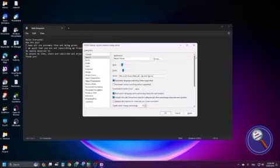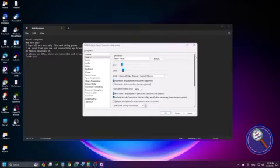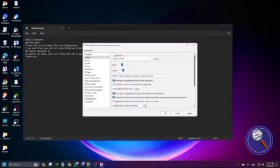Microsoft Alvaro — Natural, Spanish, Spain. Oh my god, I cannot understand what it is saying. Microsoft Elvira — Natural, Spanish, Spain. I don't know Spanish. Microsoft Dalia — Natural, Spanish, Mexico. Microsoft Jorge — Natural, Spanish, Mexico. Microsoft Denise — Natural, French, France. So there are many languages available.